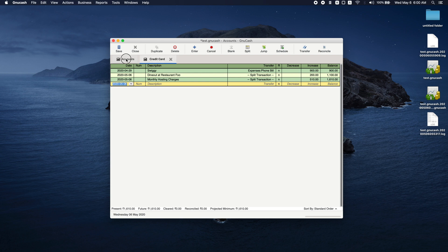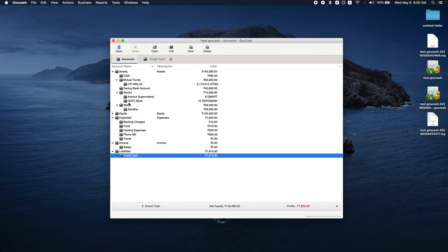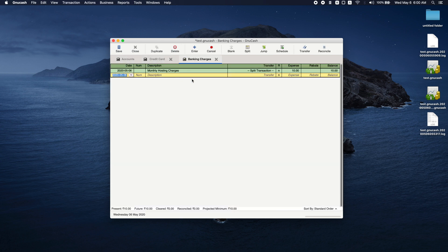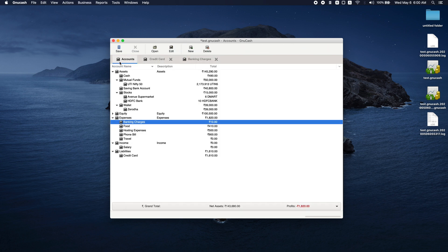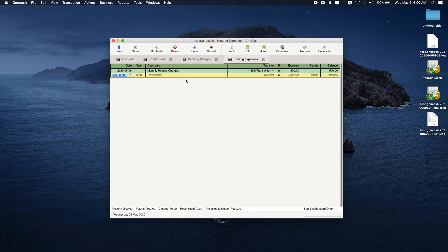And now let's go and see. Banking charges are recorded and our hosting expenses are also recorded.